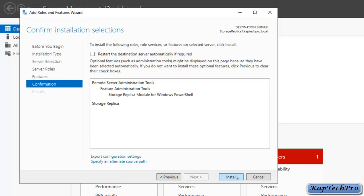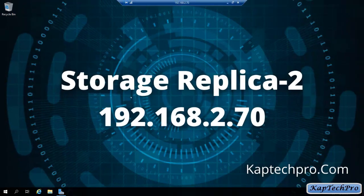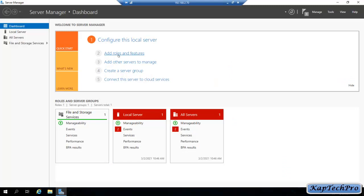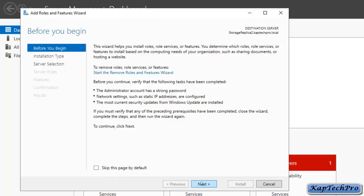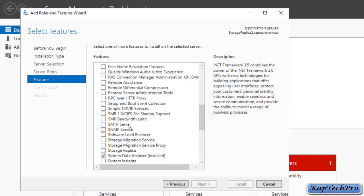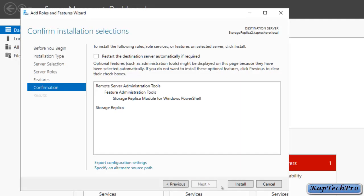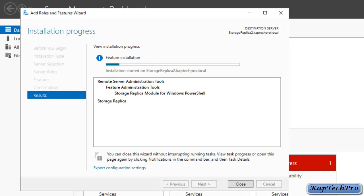Click Next and then click Install. As you can see, installation has started on Storage Replica 1. Now we will jump to our Storage Replica 2 server and install the same feature there as well. On Storage Replica 2, open Server Manager, click Add Roles and Features, click Next, select role-based or feature-based, click Next, Next, Next, scroll down and check the box for Storage Replica, click Add Features, click Next, and then click Install. As you can see, installation of the Storage Replica feature has started on our second machine.